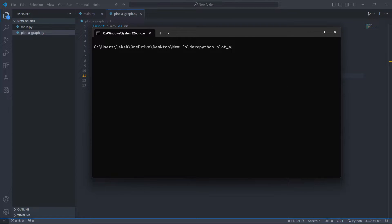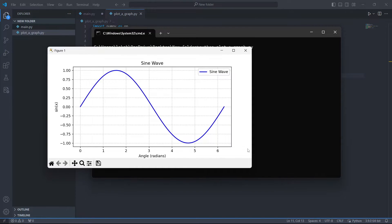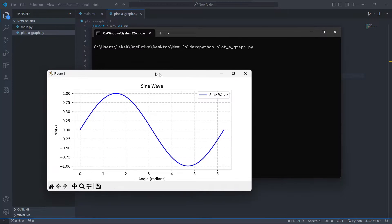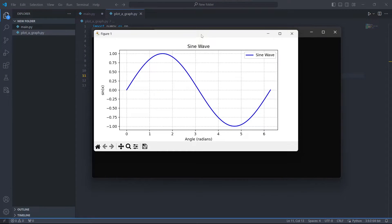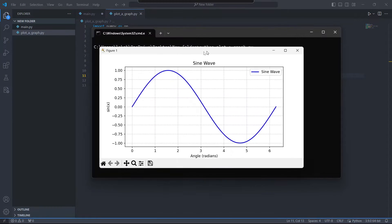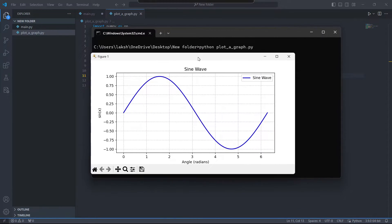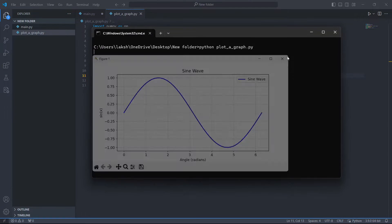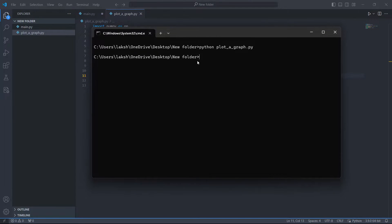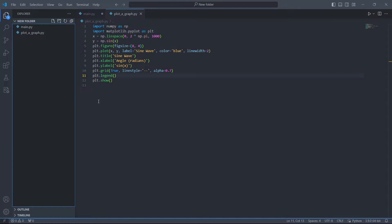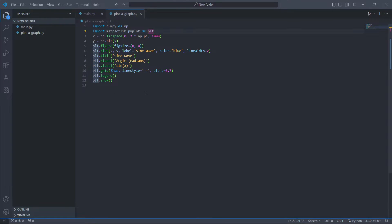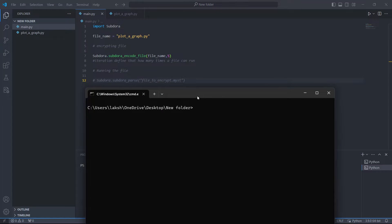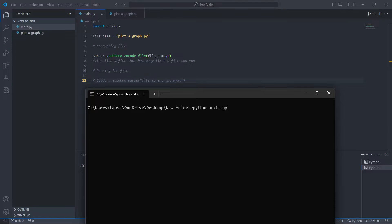Subdora provides a counter which tells Subdora how many times a user is able to run the .mis file. If the user tries to run the .mis file more than the defined counter, it corrupts the .mis file and the program can never be recovered. The counter can be set while encoding the file. Here I am setting the counter value to 2.